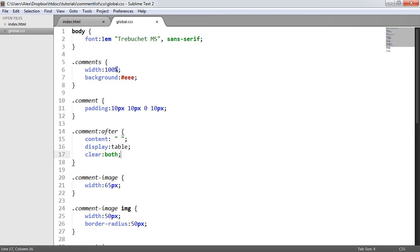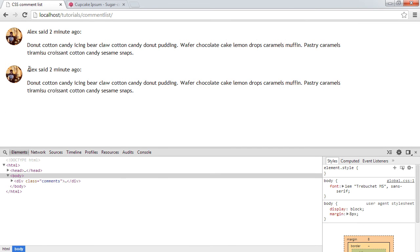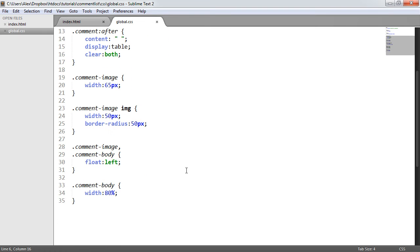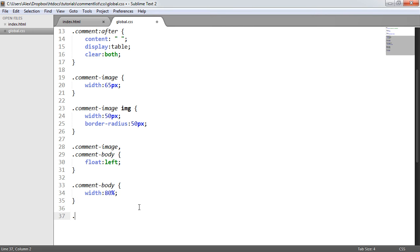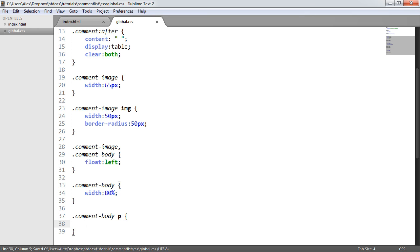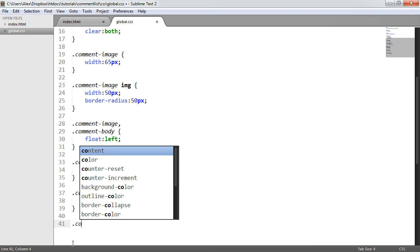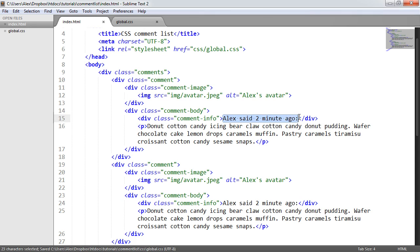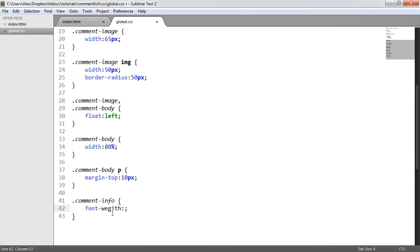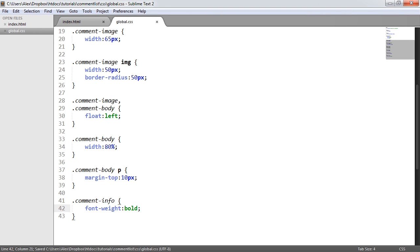That's starting to look a little bit nicer. Let's get rid of the background and focus on some other styling. We want to make the comment info bold. We also want to reduce the margin between the two elements. Let's target 'comment-body p' — the paragraph within the comment body — and set the margin-top to 10 pixels, down from the default 20. That pulls things up a little bit more neatly. Then for 'comment-info', we set the font-weight to bold. When we refresh, we now have bold text.